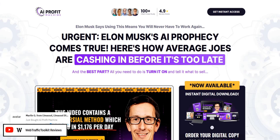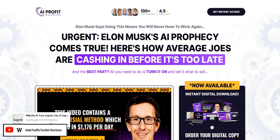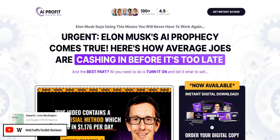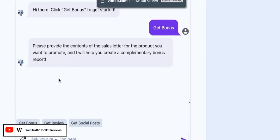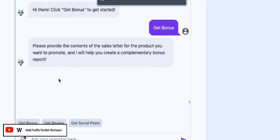AI Profit Machine Review. Welcome to my review of AI Profit Machine. We're just going to give a quick summary of how this software works and the pros and cons of this specific internet marketing strategy for your affiliate promotions.